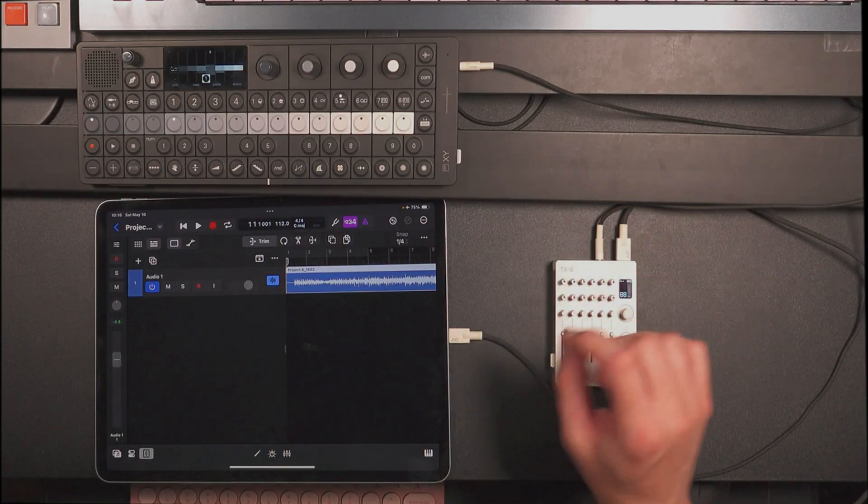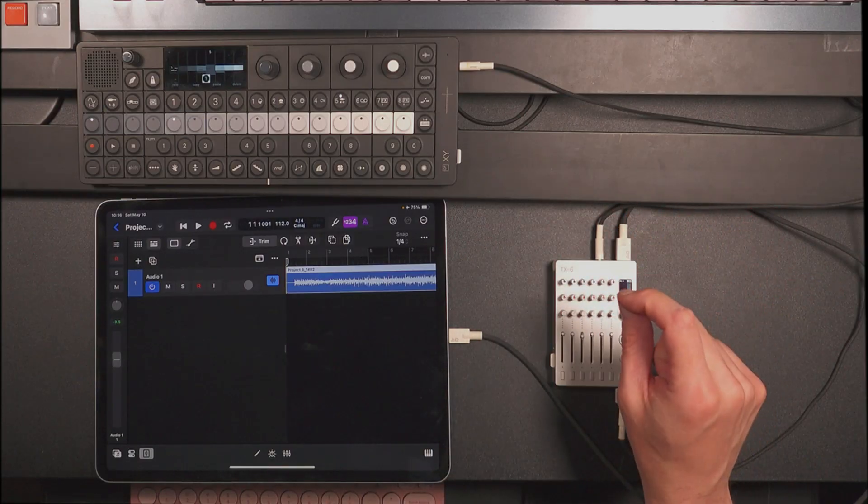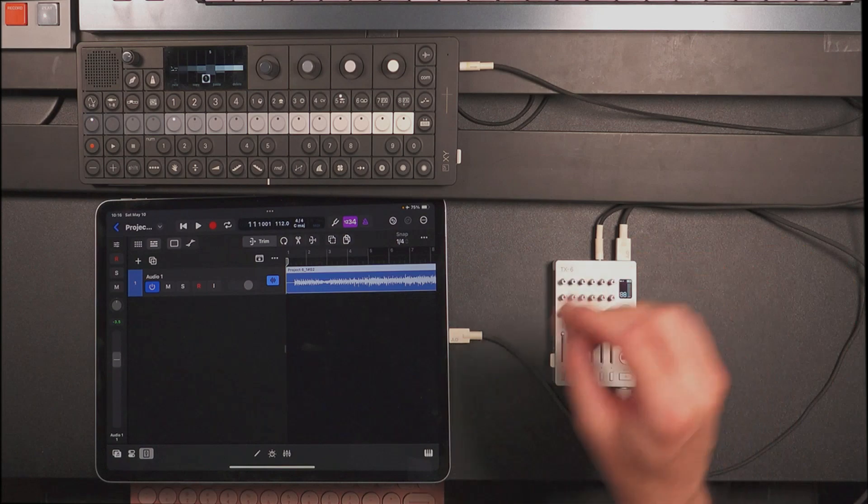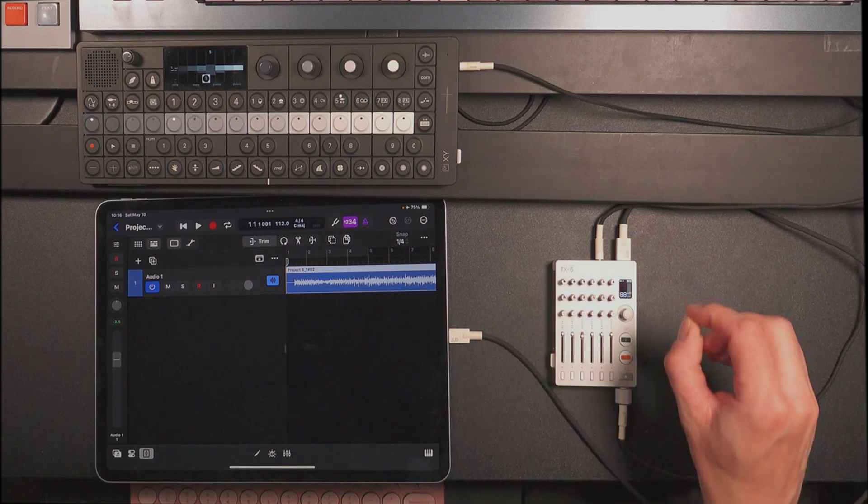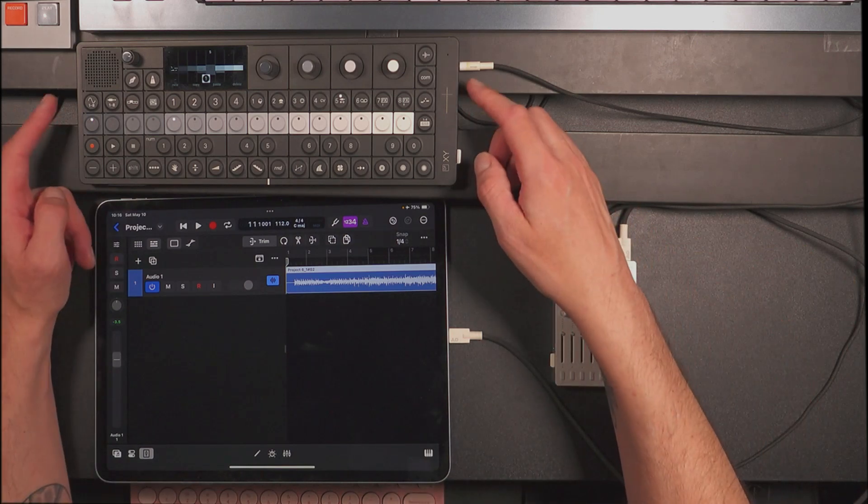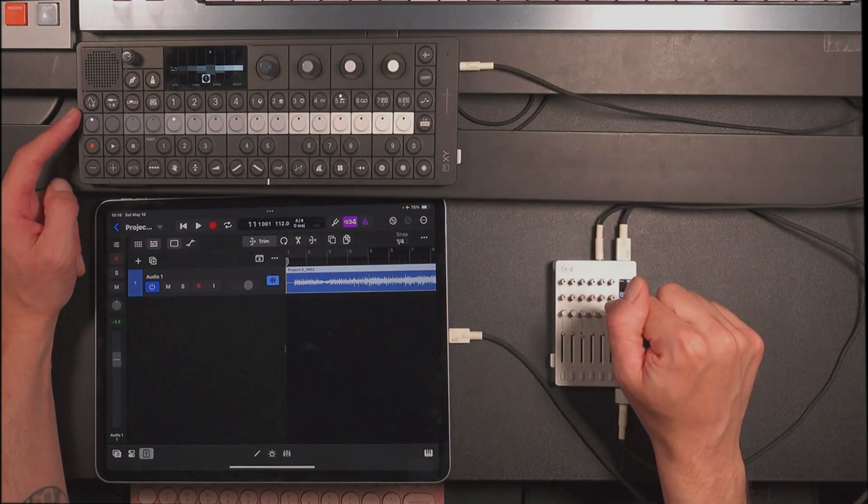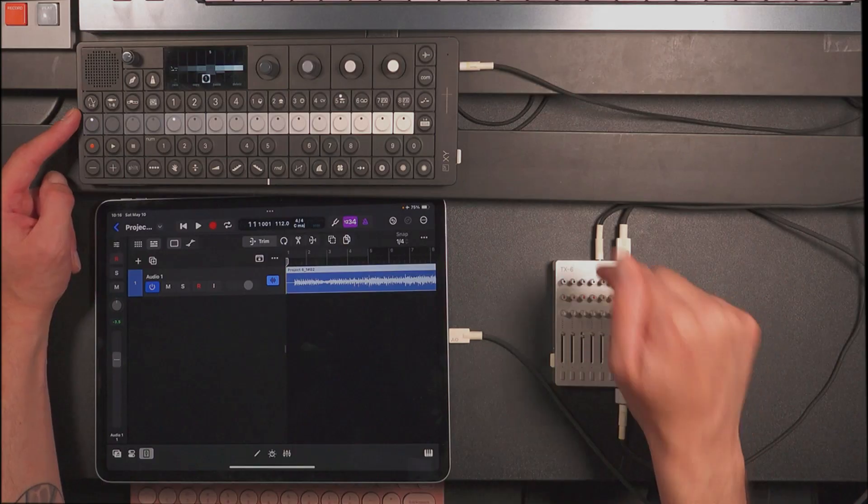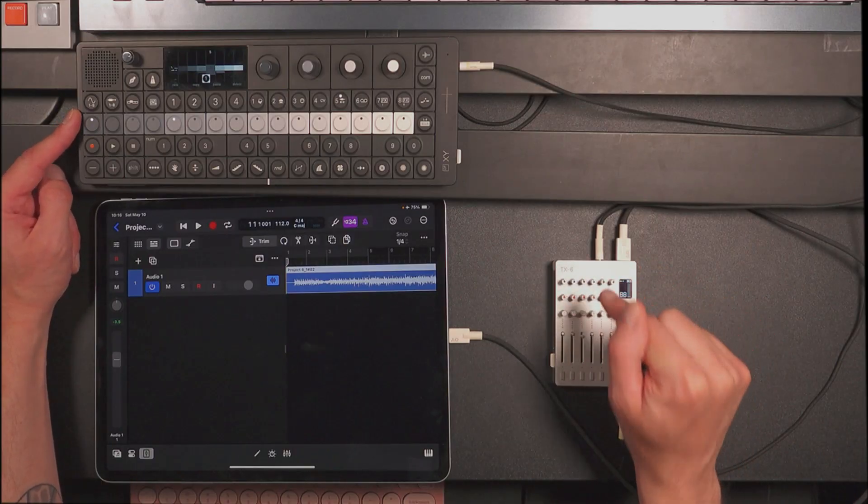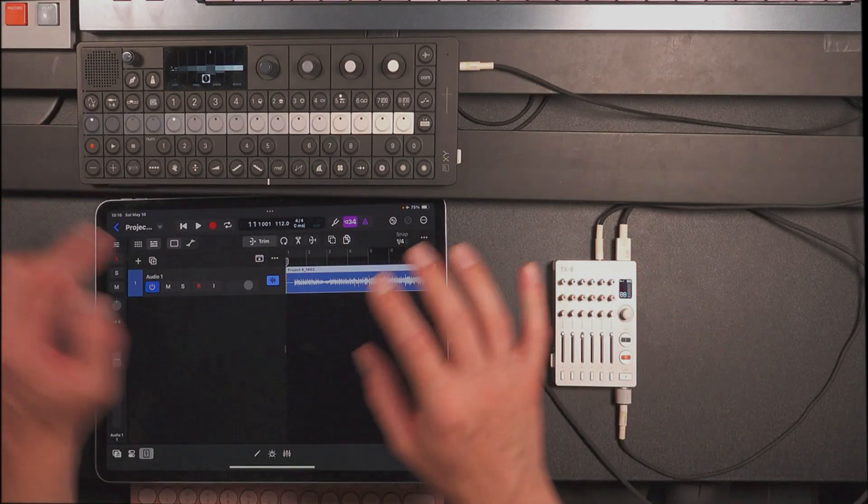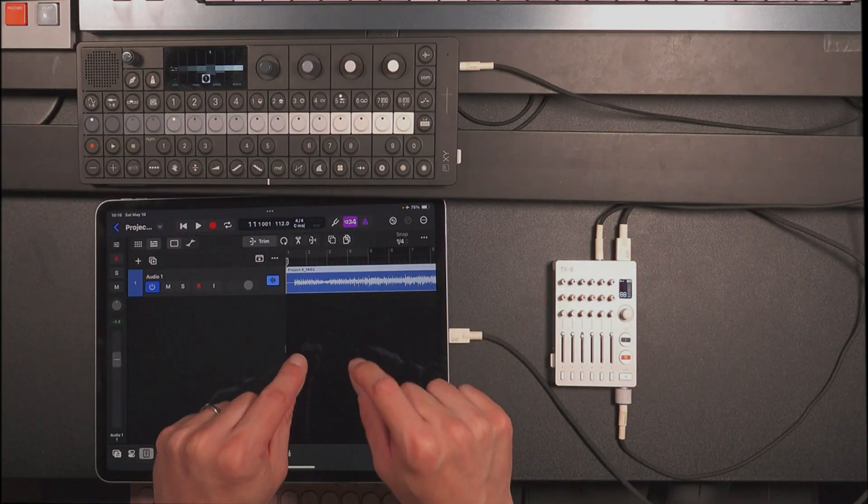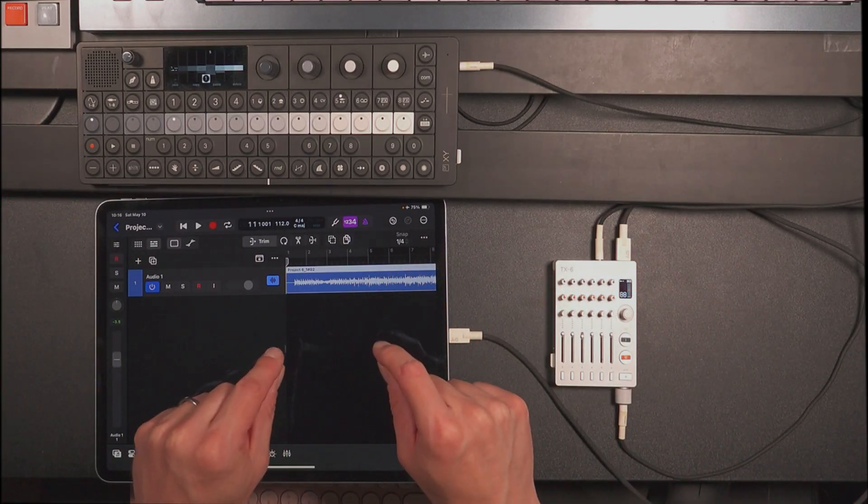So if I wanted to, at the same time, record vocals, or if I wanted to record my XY without the TX-6's effects and with the TX-6's effects, I can't actually do that in this mode.